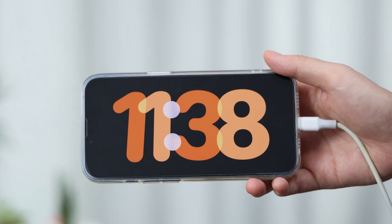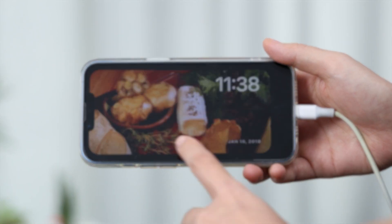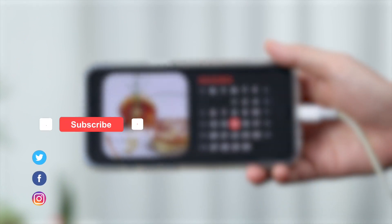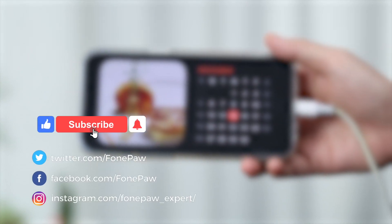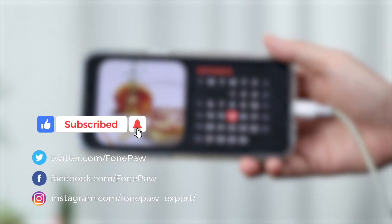Come try it out, and don't forget to subscribe for more iPhone-related tips. Thanks for watching.